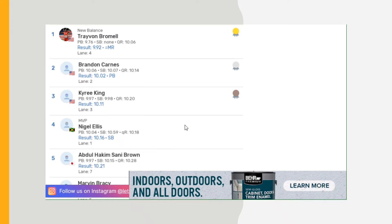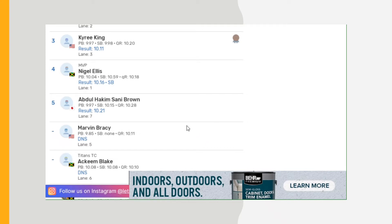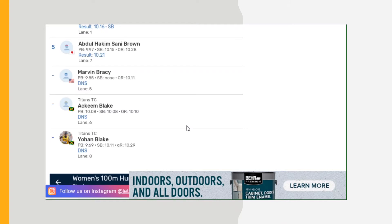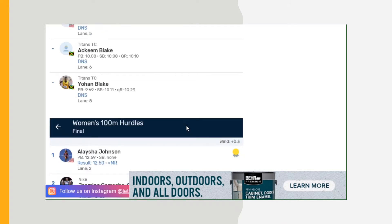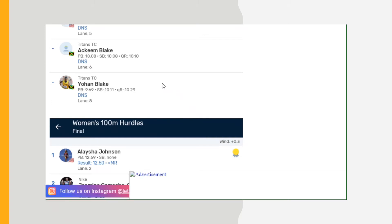Marvin Bracy was a DNS, did not start. Akeem Blake did not start, Yohan Blake did not start. Those guys, I don't know what happened. I think I saw a video on YouTube where they ran the preliminaries but didn't show up for the finals. Don't know why.